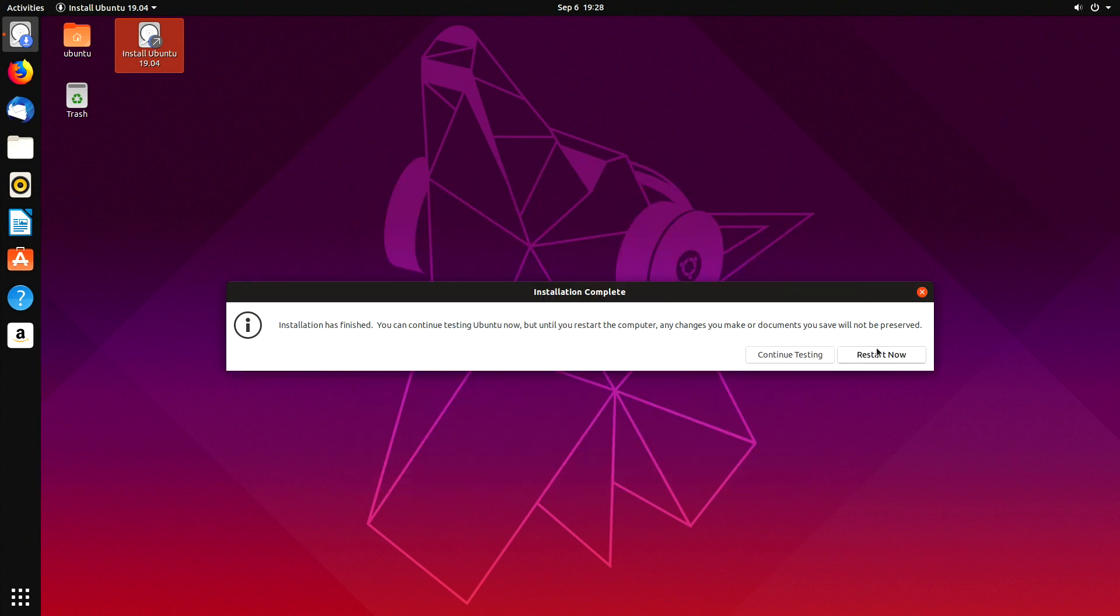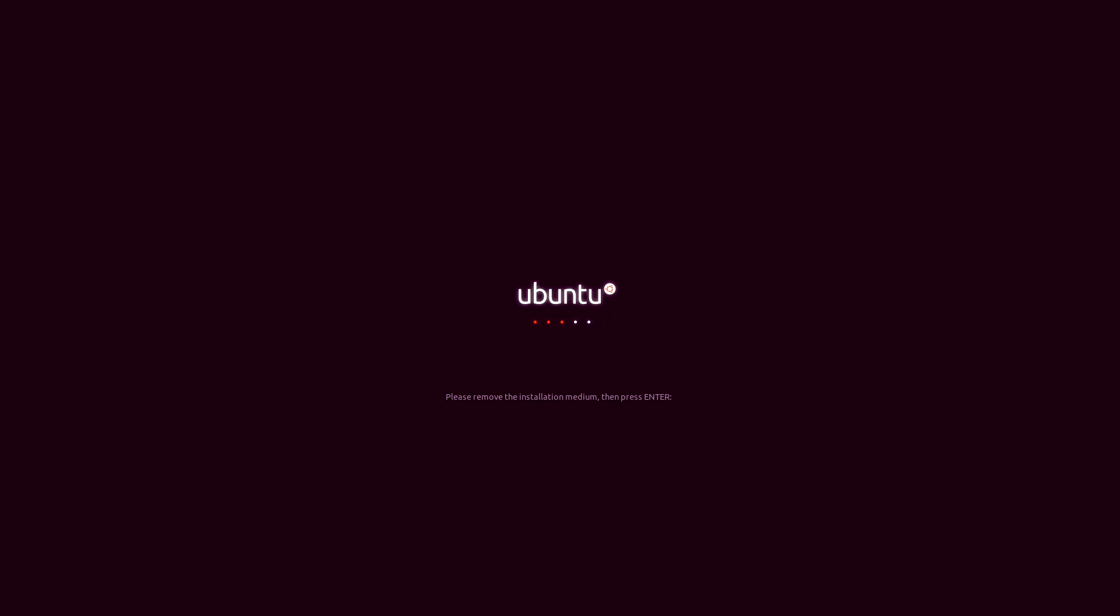The installation is now completed. Now remove the USB support and press enter. And done!